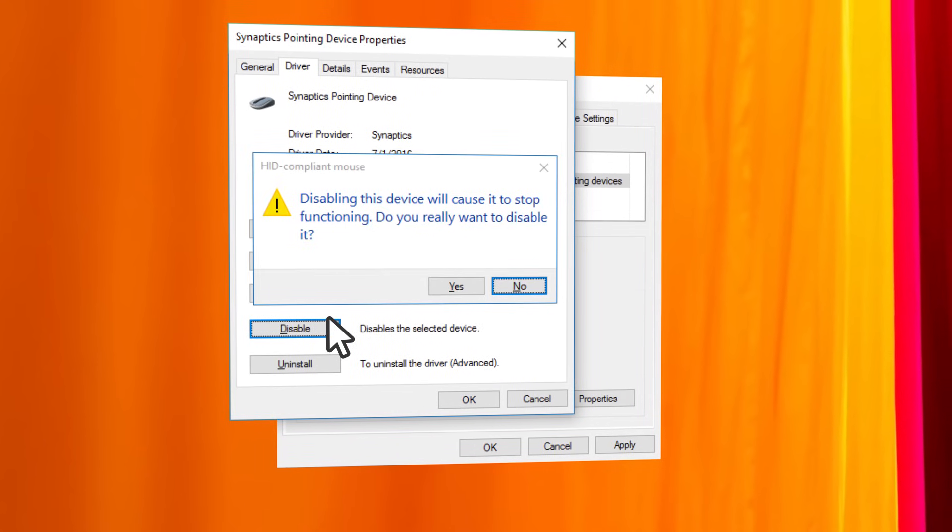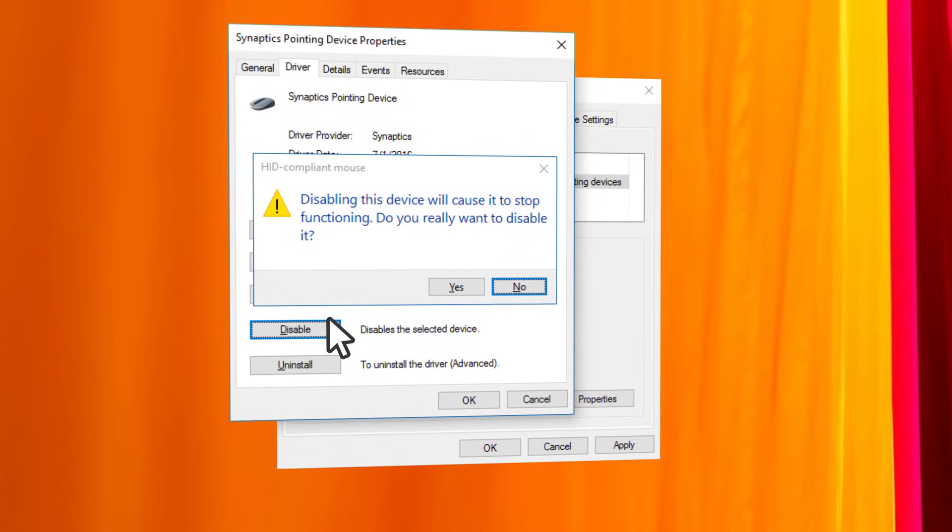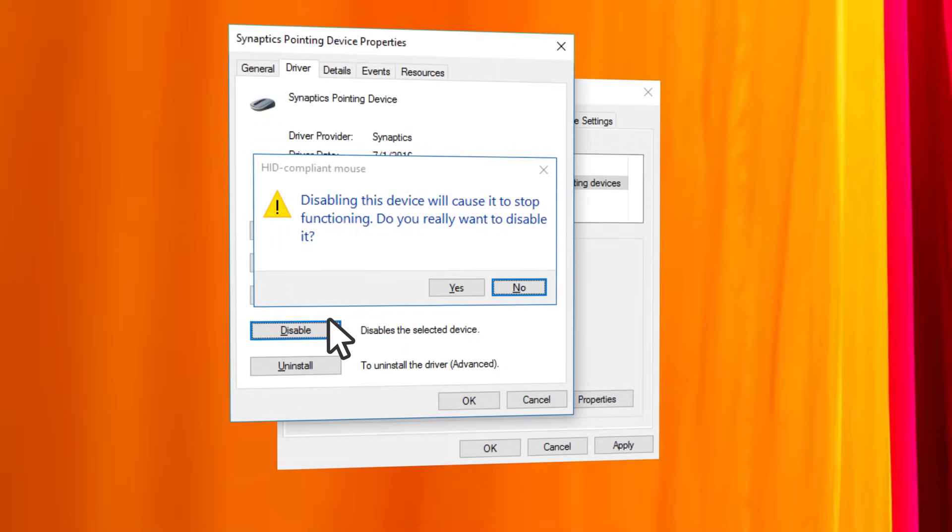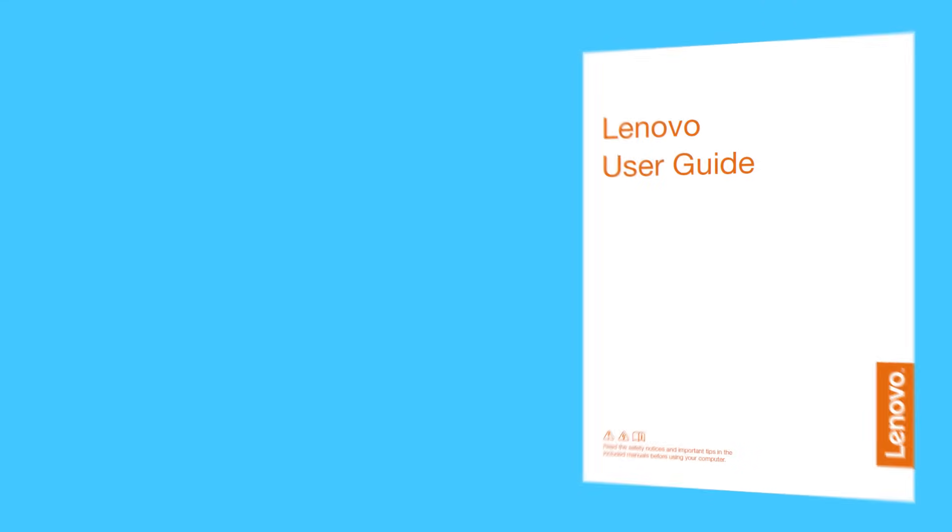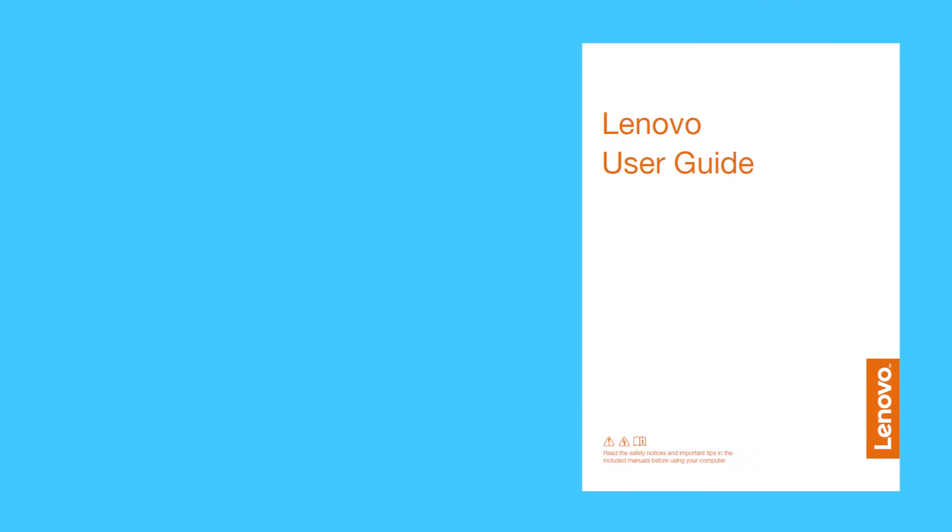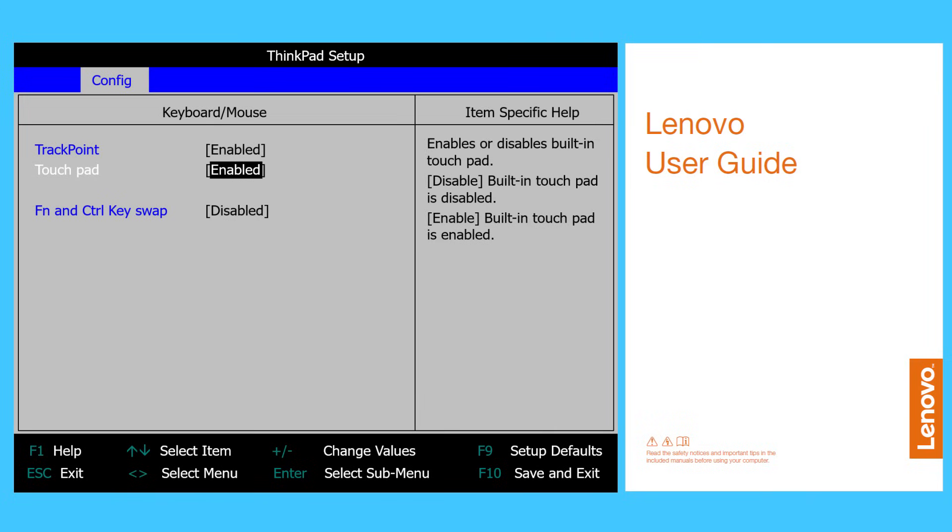On some models you can also disable the touchpad in BIOS. Check the user guide on how to enter the BIOS and find the touchpad options in the config menu.